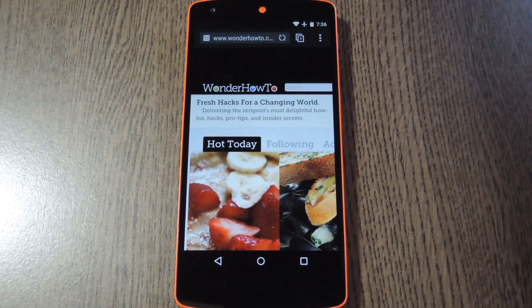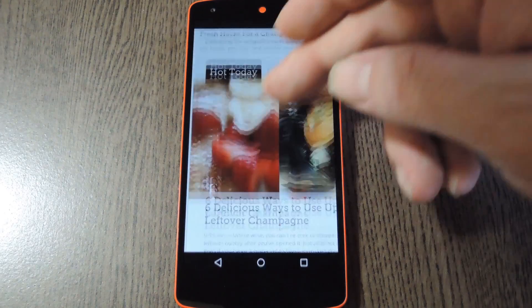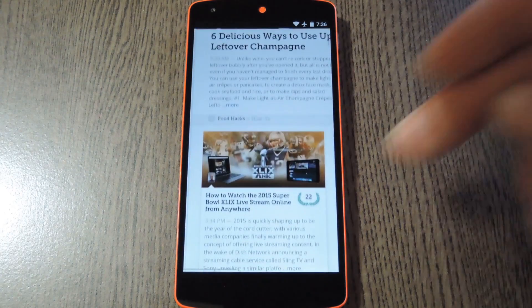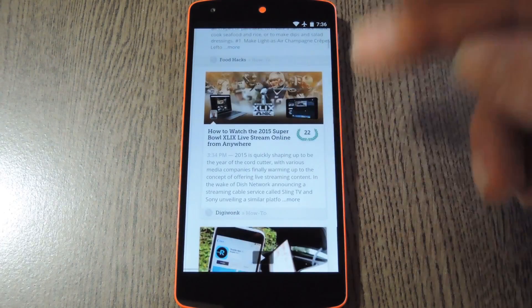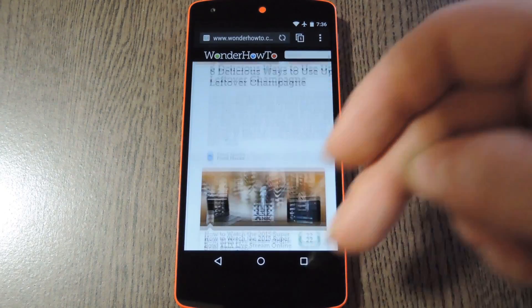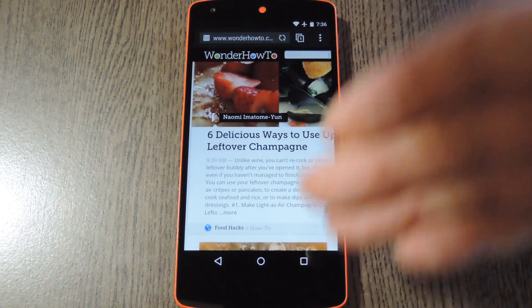All you have to do to trigger this feature is scroll down a webpage, and the buttons auto-hide. Scroll back up though, and they come right back.